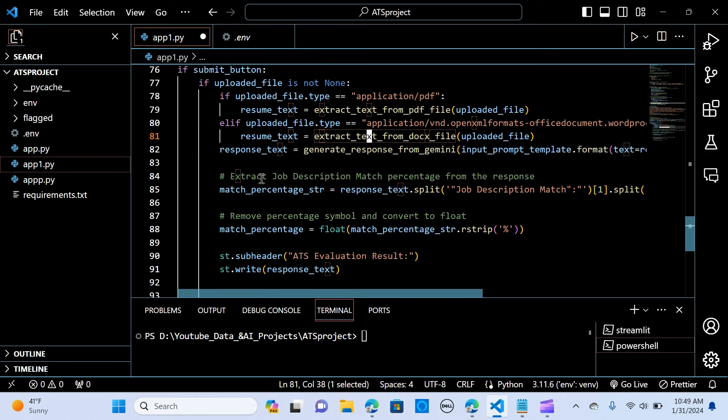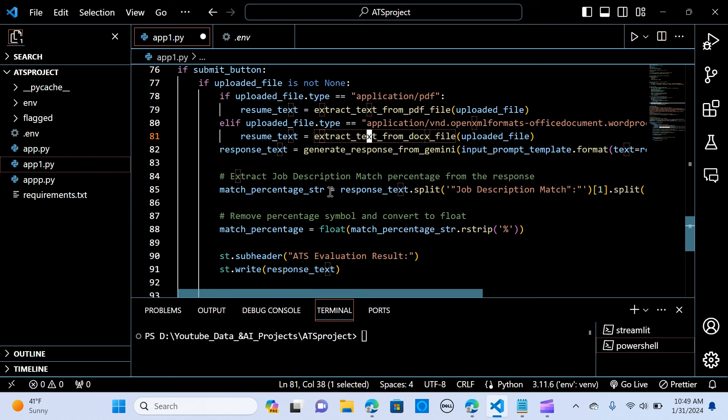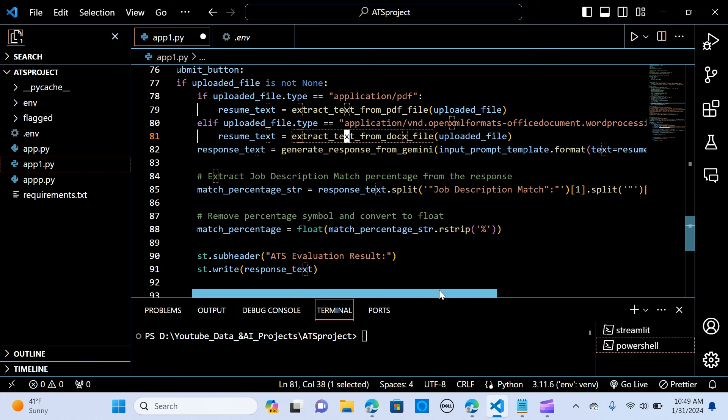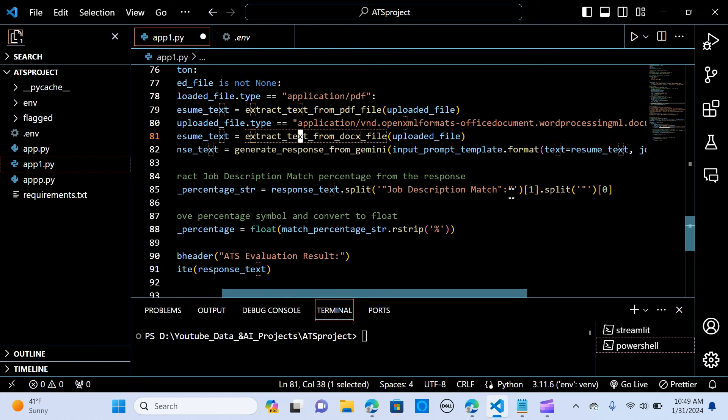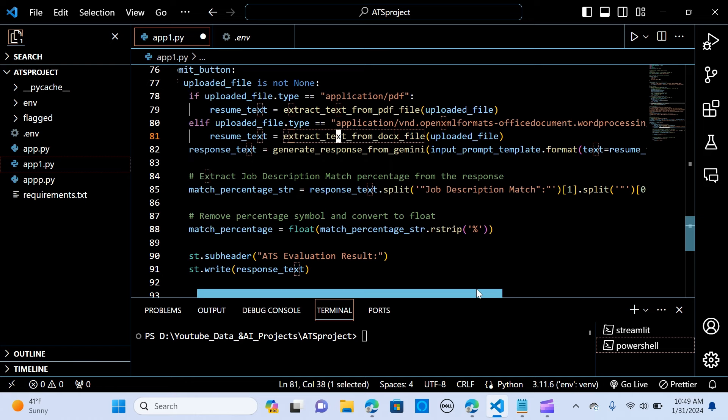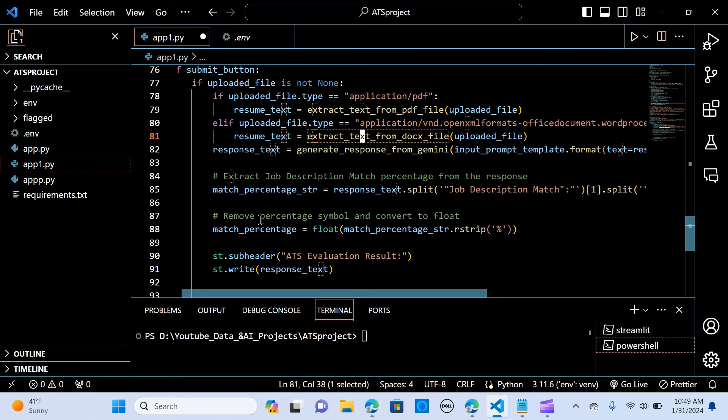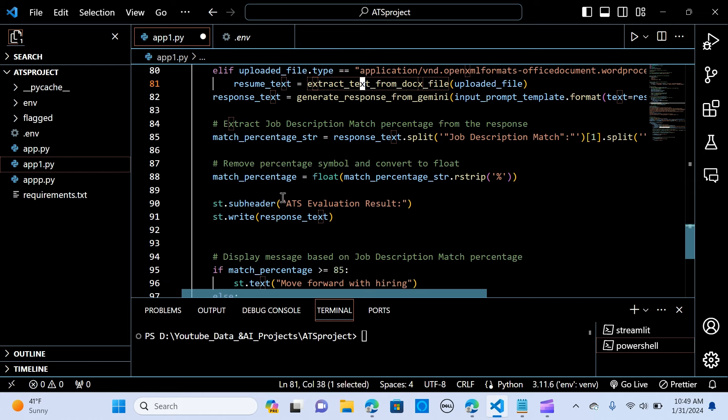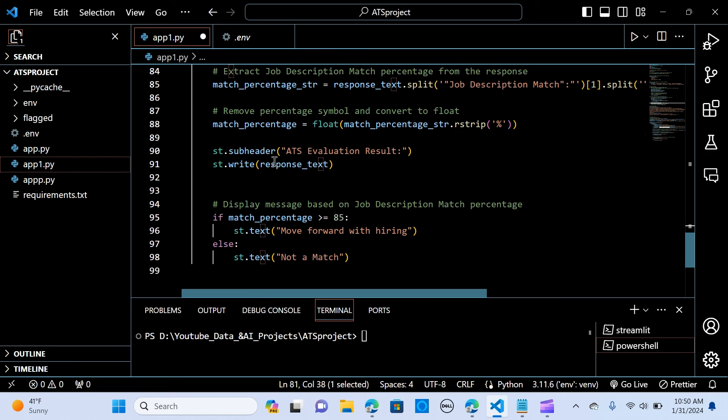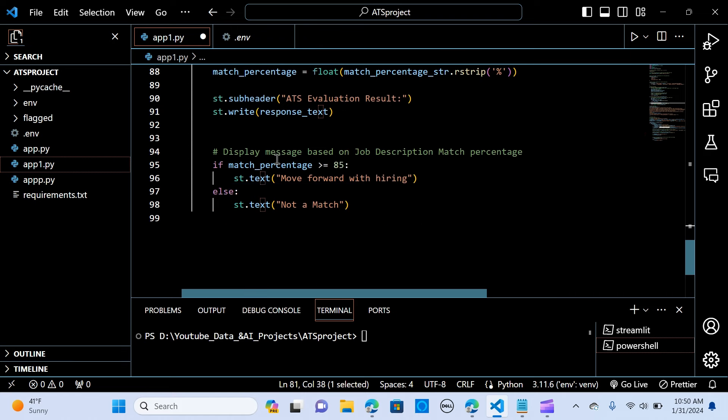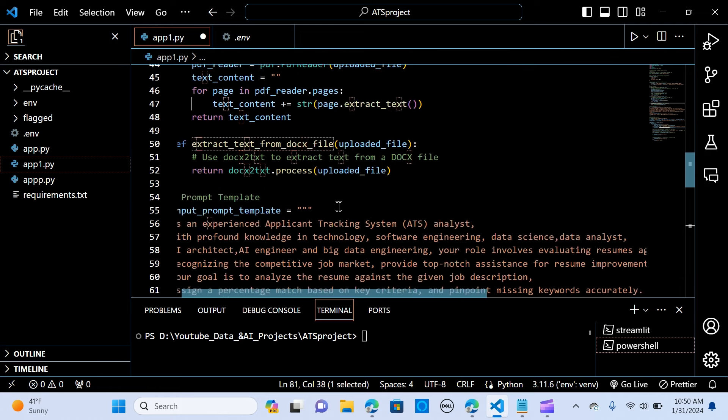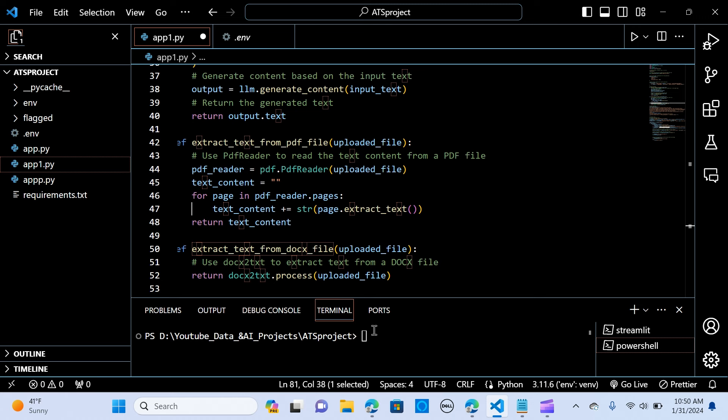So now we want to extract the job description match percentage from the response. So we want to get a percentage of the response. If the match is 75% as compared to the job description, then we are going to extract the percentage. So we say match_percentage_string. And that is the job response match. We extract the first index. So we want to get a percentage. So remove the percentage symbol and convert that to a float. So we convert that to a float. So we only want to get a percentage. And the subheader. So we say ATS Evaluation Results. And we write the response. And we display the message based on the job description match. So if the match_percentage is 70, is greater or equal to 85, then we say move forward at hiring, else we say not a match. This is pretty straightforward. We want to save that.